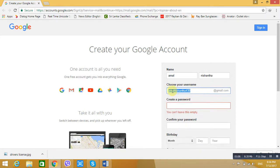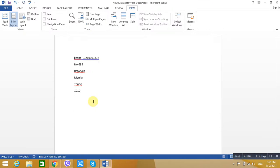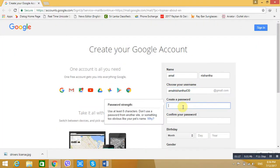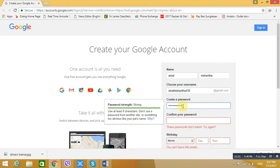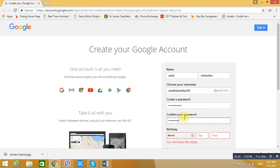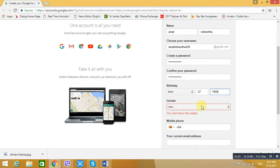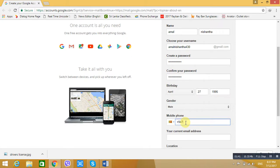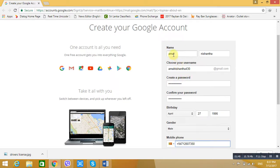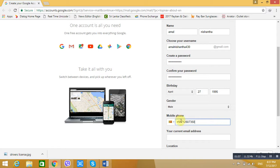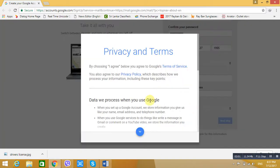I'm going to show you the first email. Now we will give you the Gmail fields: first name, last name, email, create a password, confirm your password, birth date, and phone number.